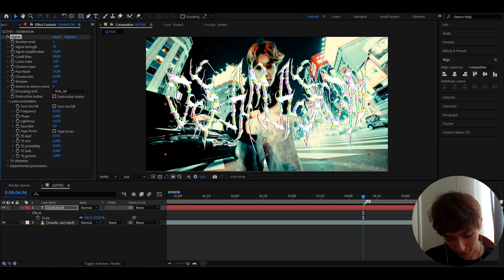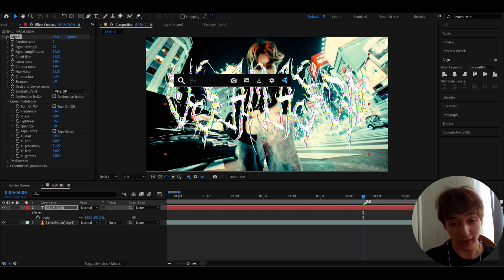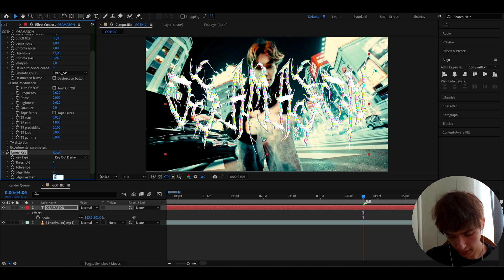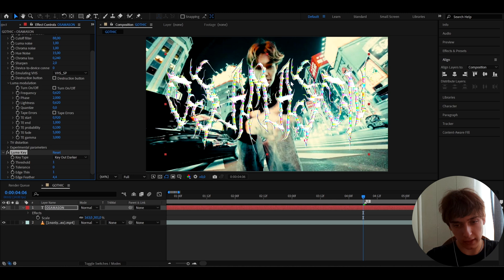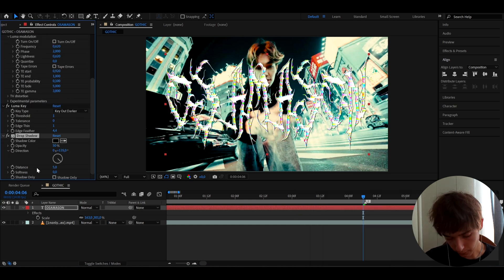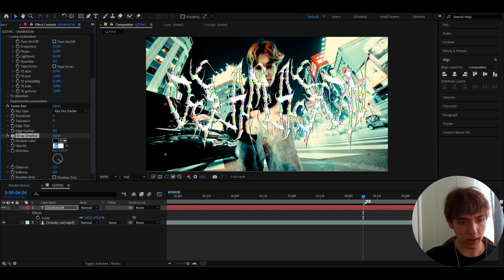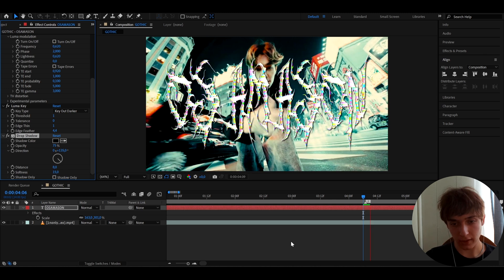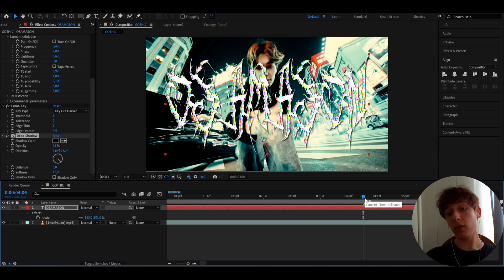That looks crazy good. Another effect to add — and this one doesn't require a plugin — is Luma Key. Set the Threshold to 1, Edge Thin to 1, and Edge Feather to 4.4. It deletes a couple of parts and makes some areas darker. Also add Drop Shadow: make the opacity a bit higher, Distance to 8, and Softness to 15.